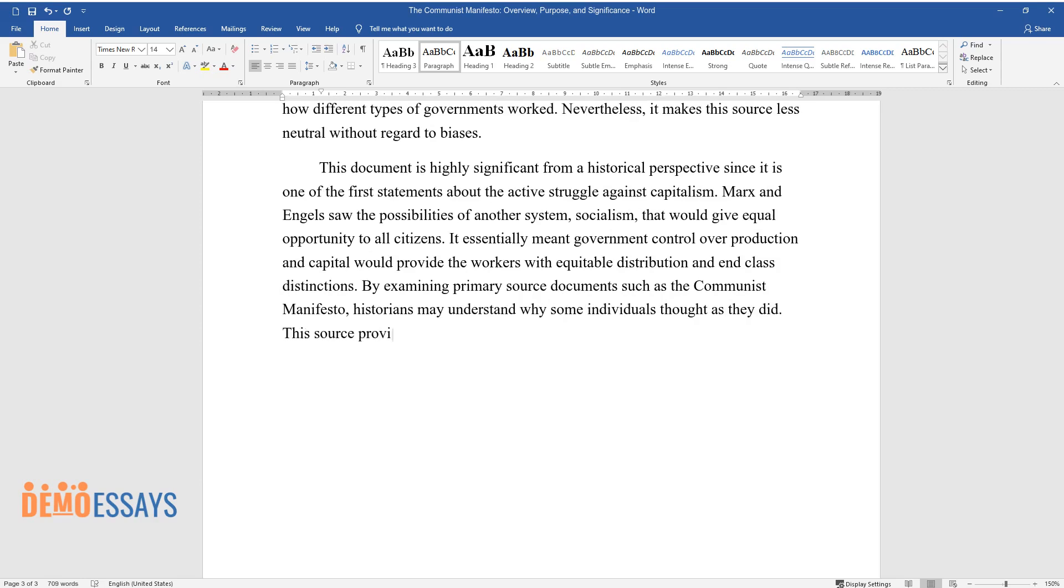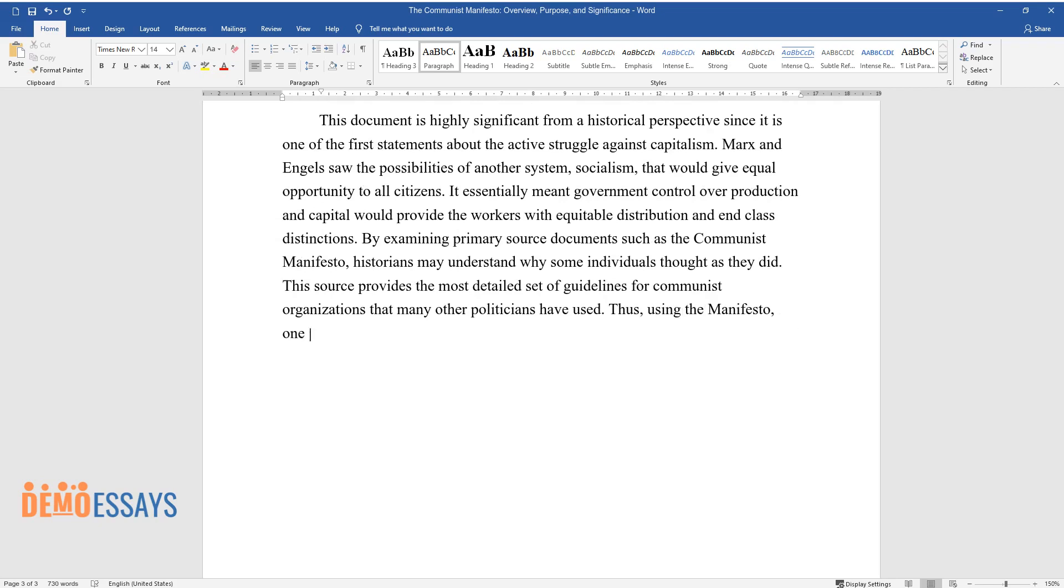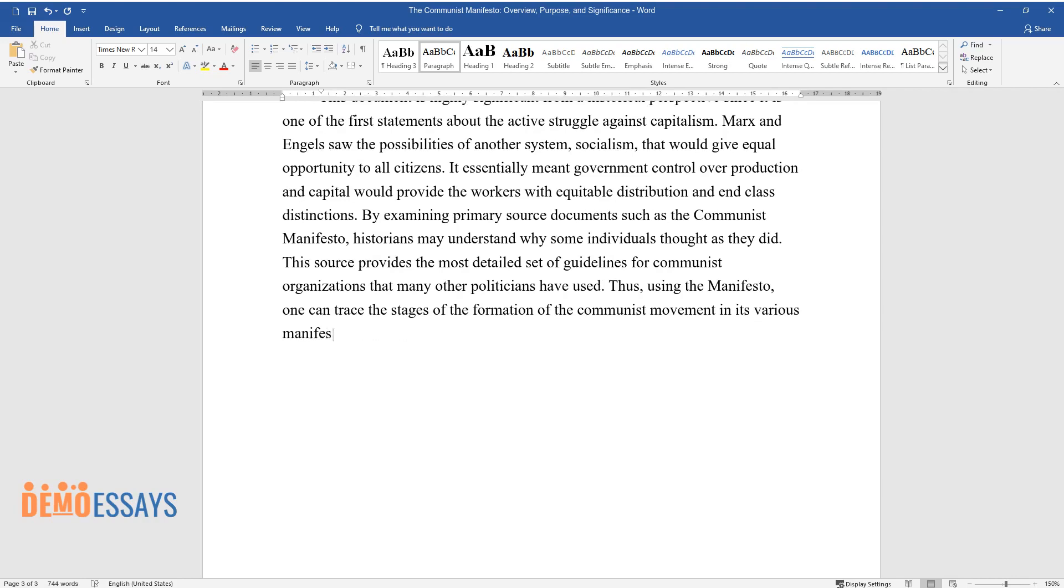This source provides the most detailed set of guidelines for communist organizations that many other politicians have used. Thus, using the Manifesto, one can trace the stages of the formation of the communist movement in its various manifestations.